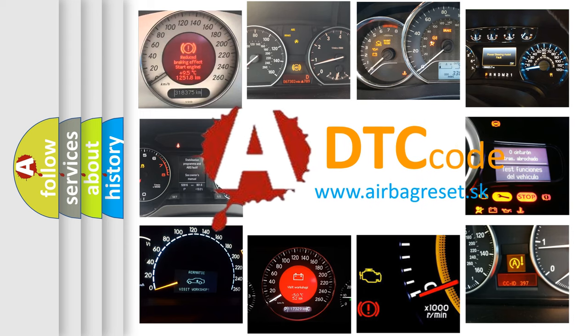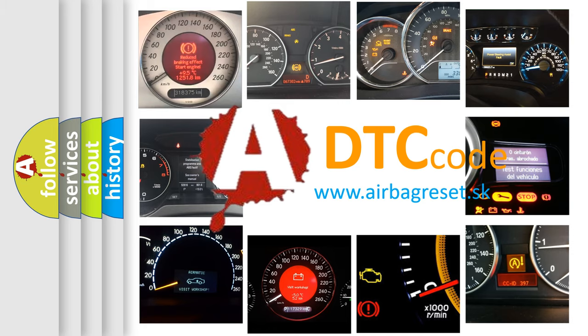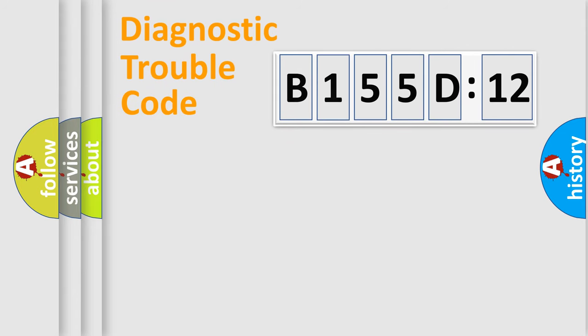What does B155D12 mean, or how to correct this fault? Today we will find answers to these questions together. Let's do this.